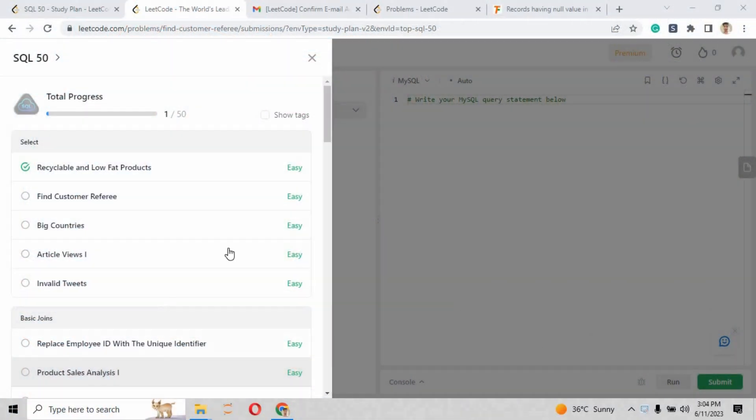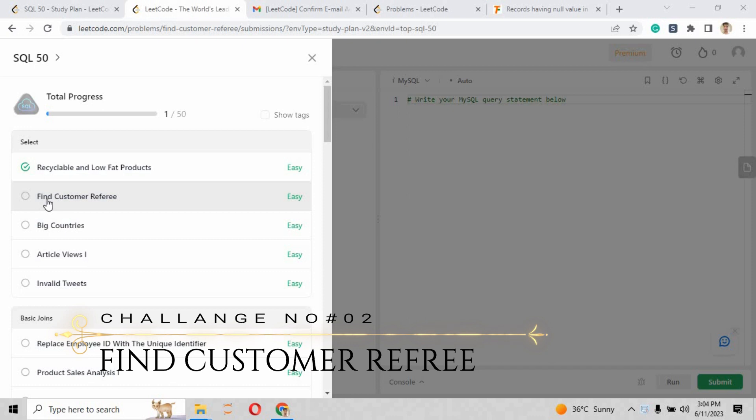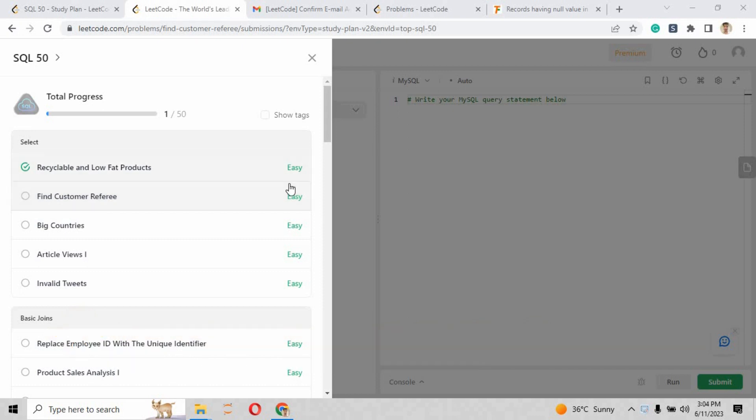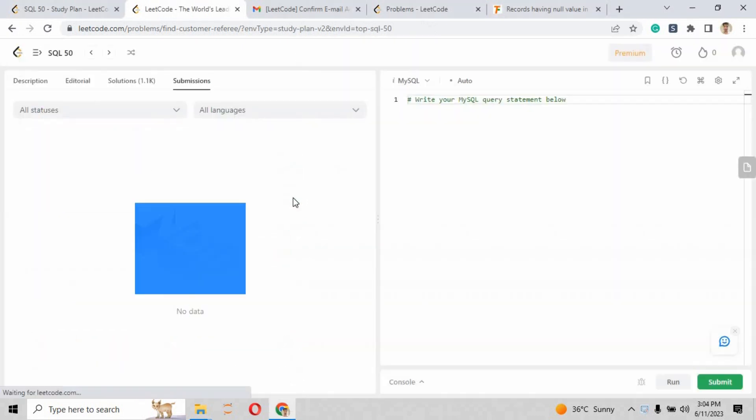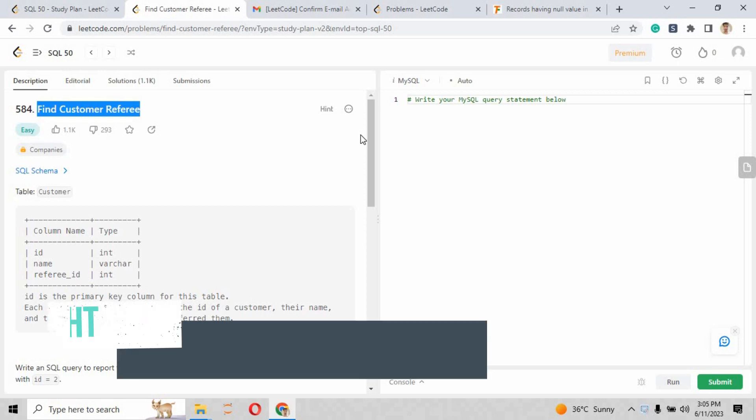Hi guys, welcome back to our challenge number two: Find Customer Referee. This is challenge number two of the SQL 50 questions. This question is also an easy level question, so the title of this question is Find Customer Referee.